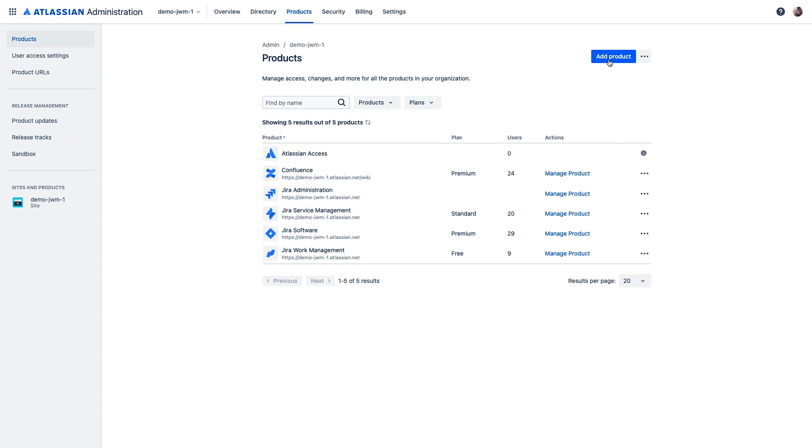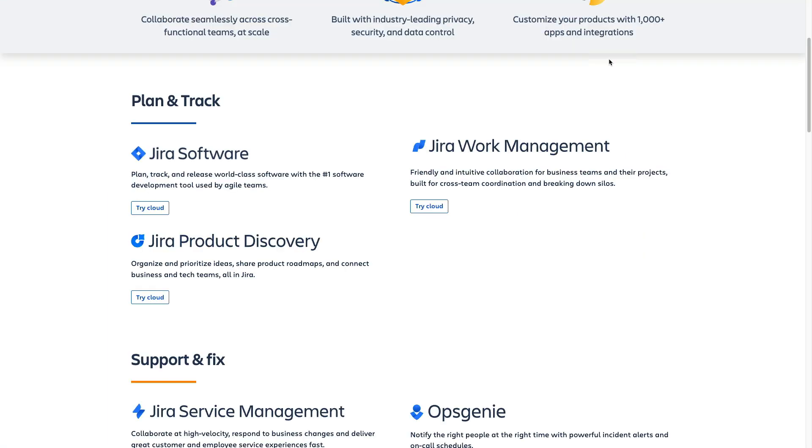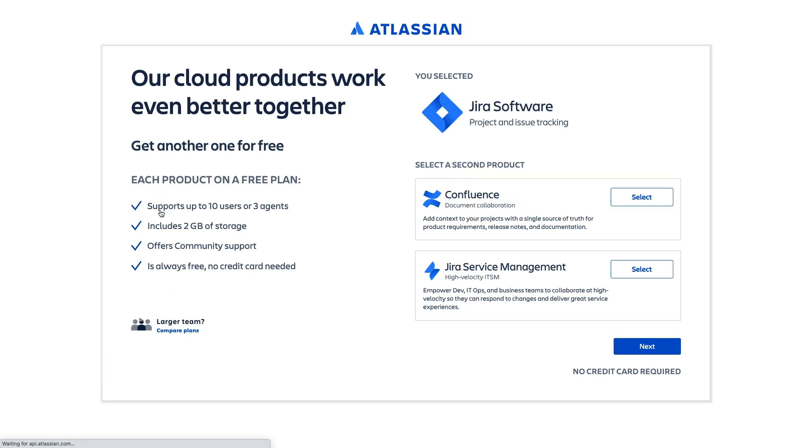If you're new to our suite altogether, you can add both Jira software and Confluence to a free trial and explore using them together by visiting atlassian.com/try, choosing try Jira software cloud, and then selecting Confluence right here as your second trial product.